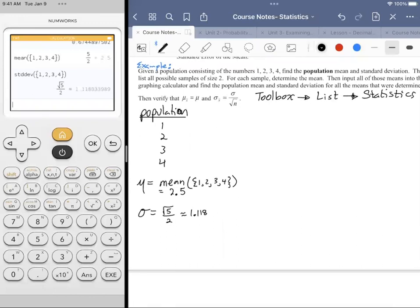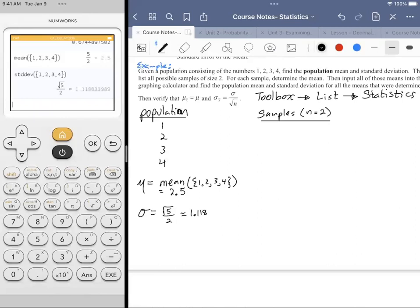That's the population mean and standard deviation. Now we need to create a list of all possible samples of size 2 — where n equals 2 — from the numbers 1, 2, 3, and 4. We think about any possible way to pair one number with another. Since it's a complete sample space, repetition is possible: you could have 1 and 1.